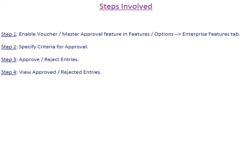Step 1: Enable Voucher Master Approval Feature in Features Options Enterprise Features tab. Step 2: Specify Criteria for Approval. Step 3: Approve Reject Entries. Step 4: View Approved Rejected Entries Report.